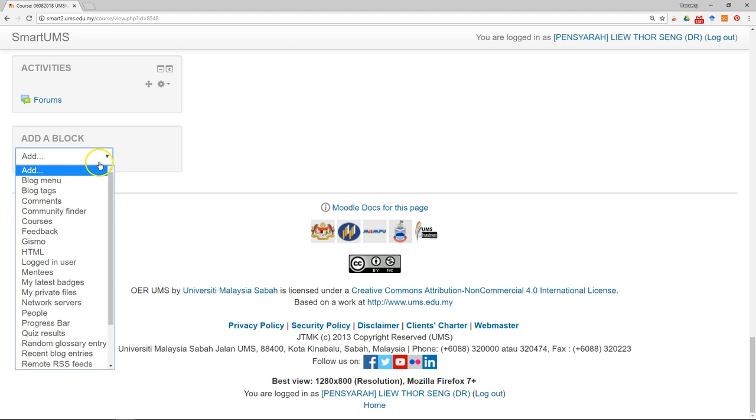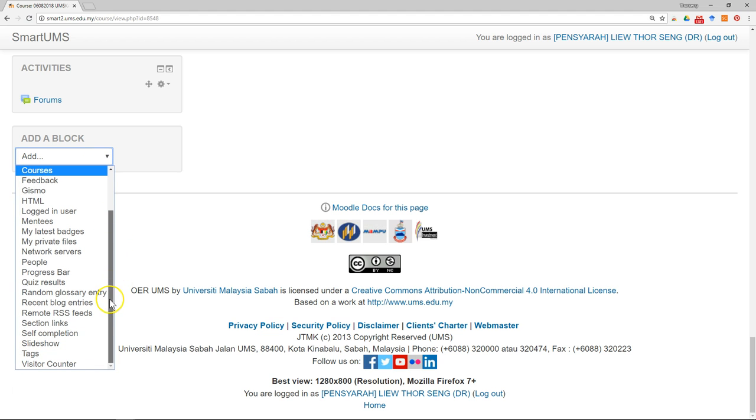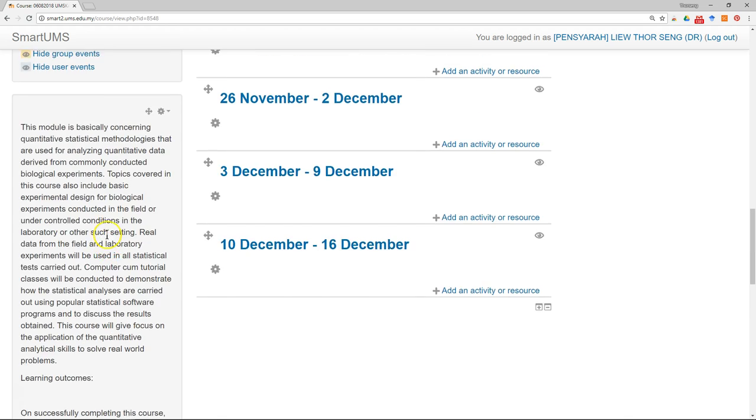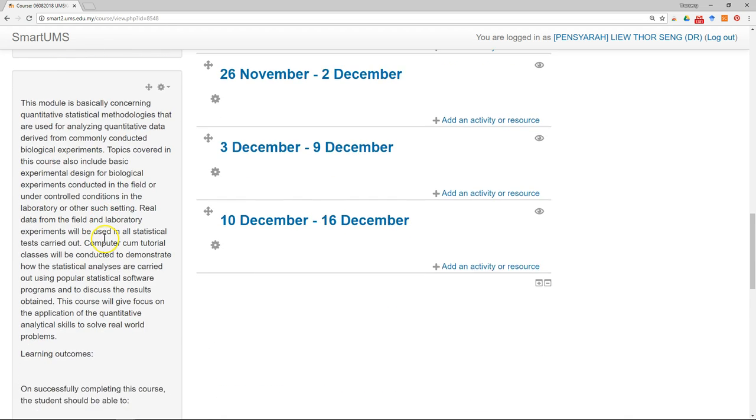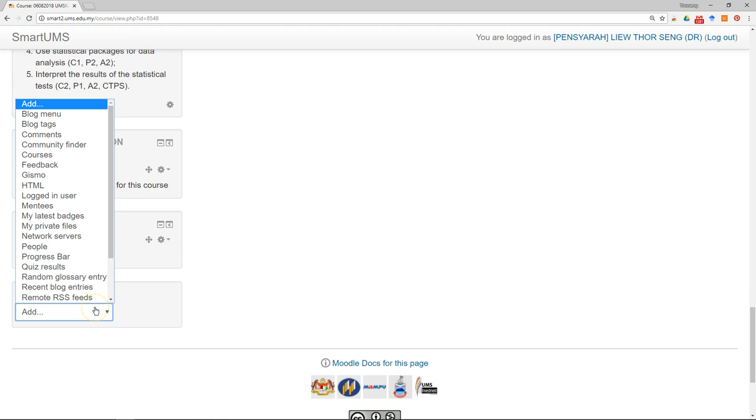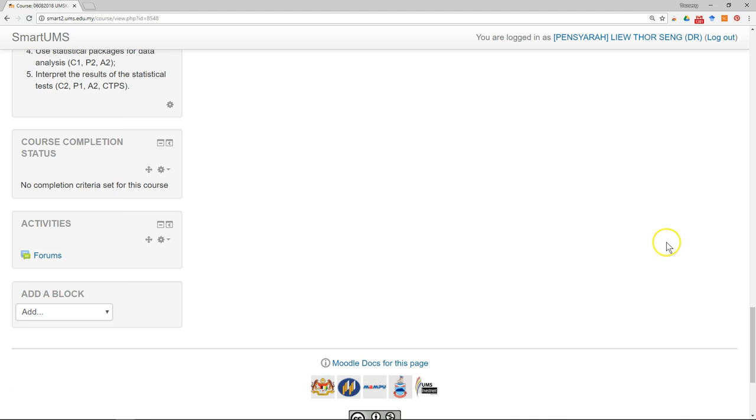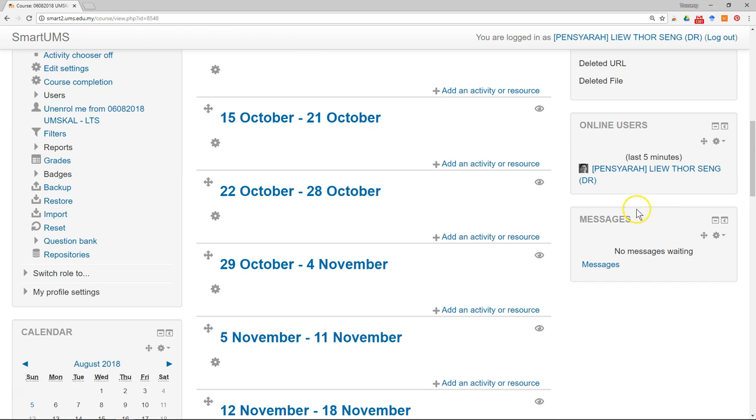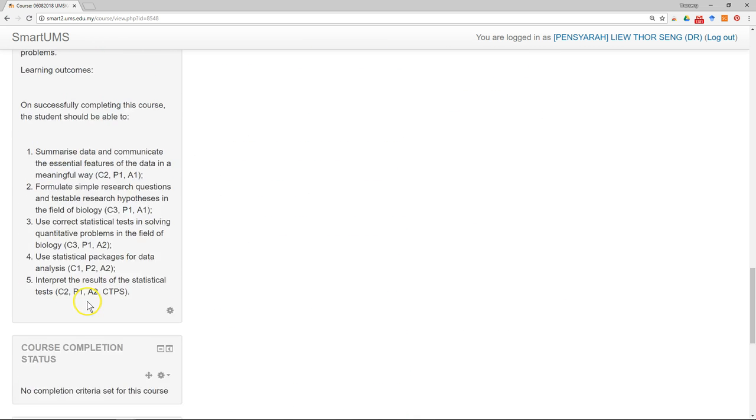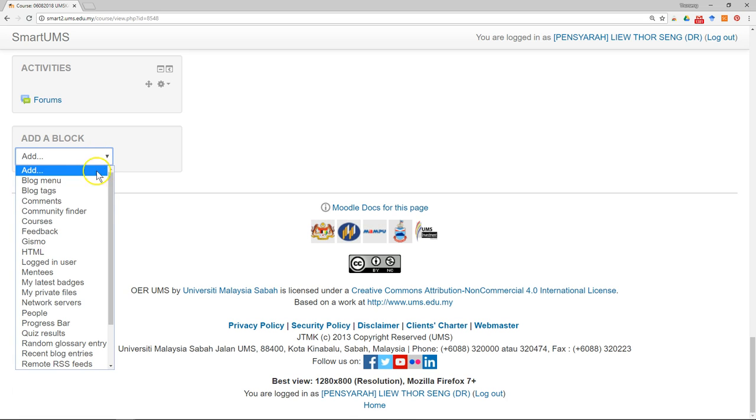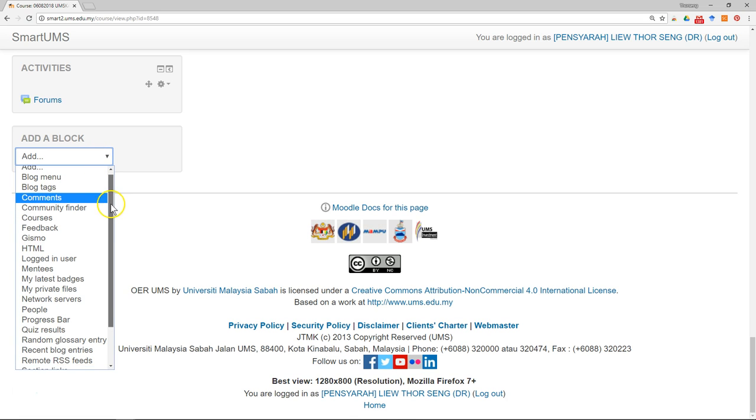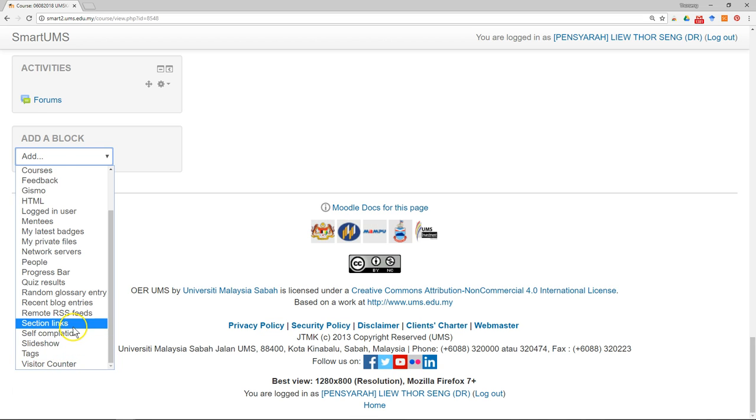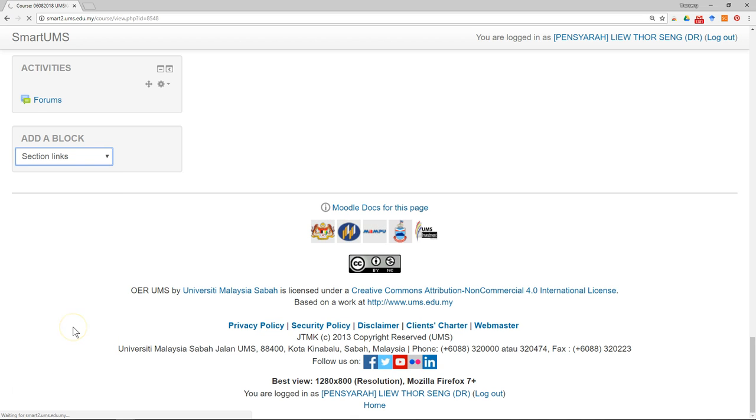I also want to add progress bar. My progress bar was already here, and message is here already as well. Next one is section link.